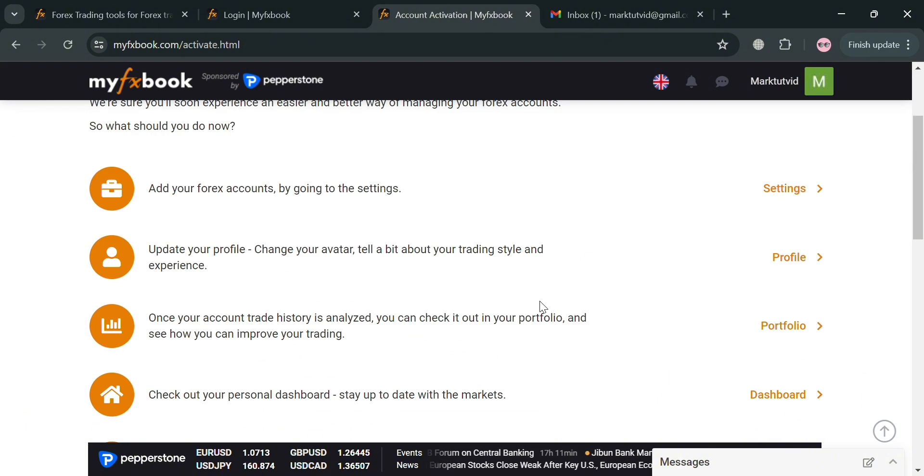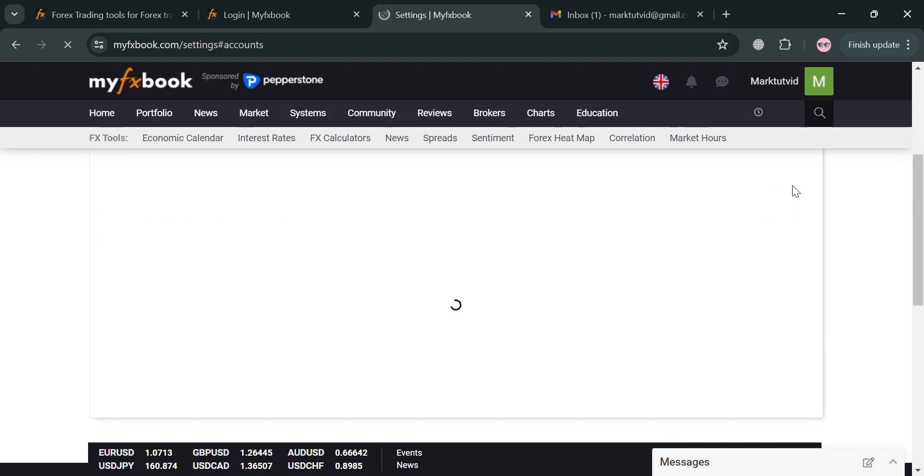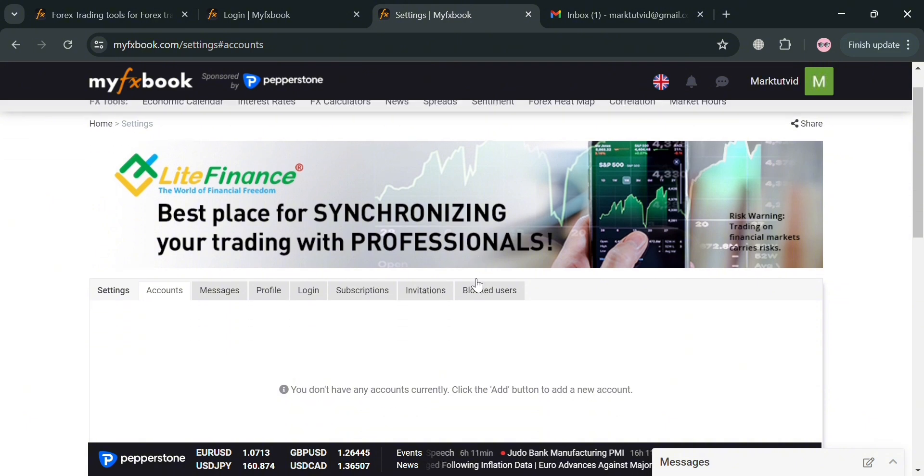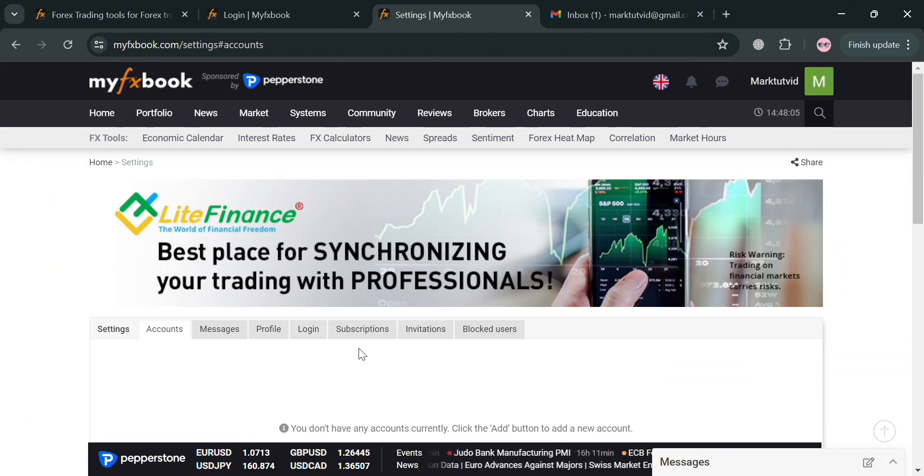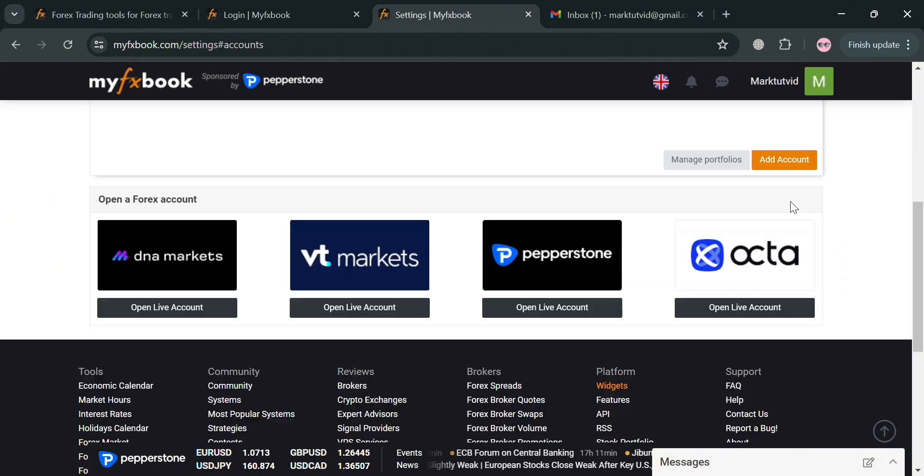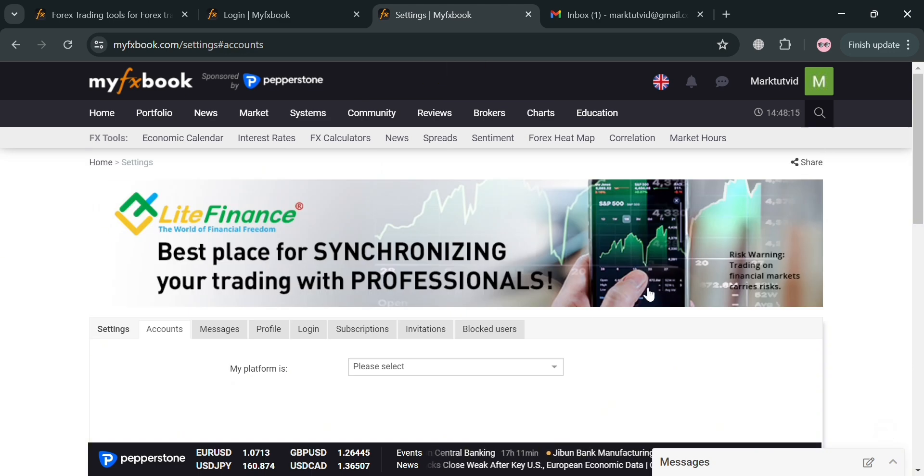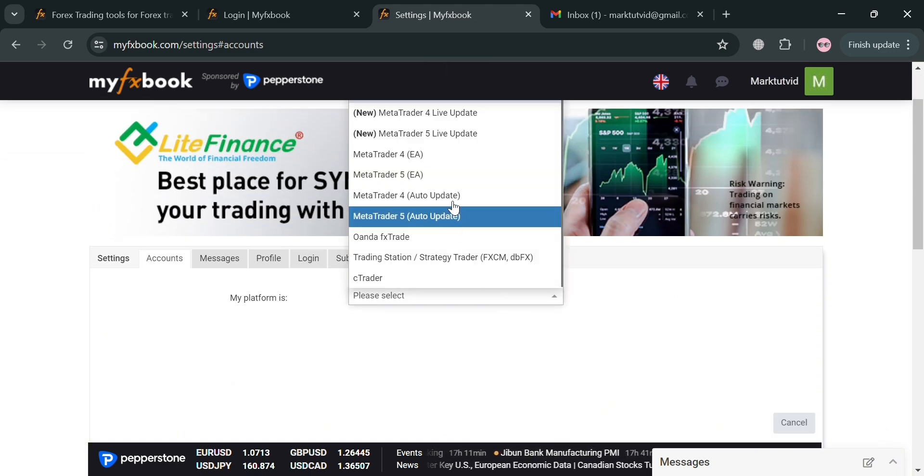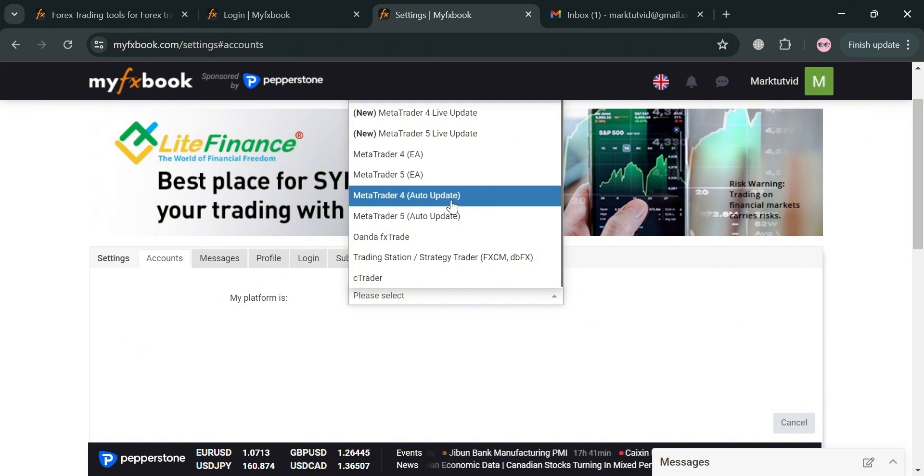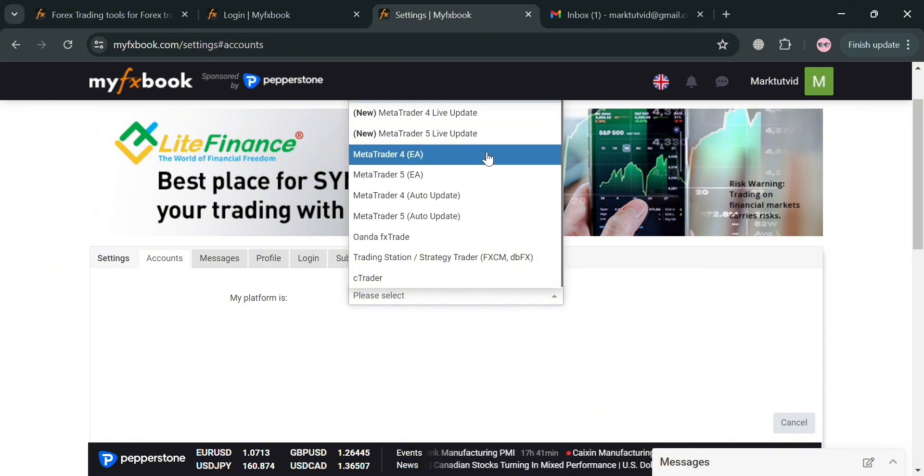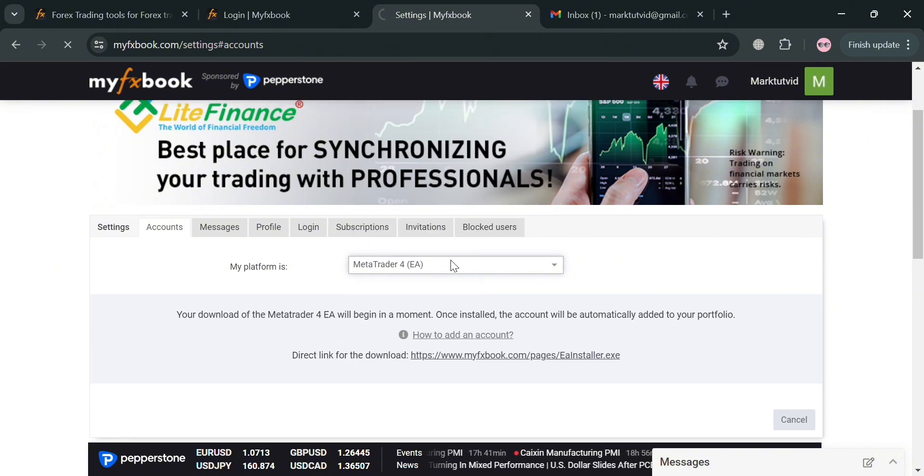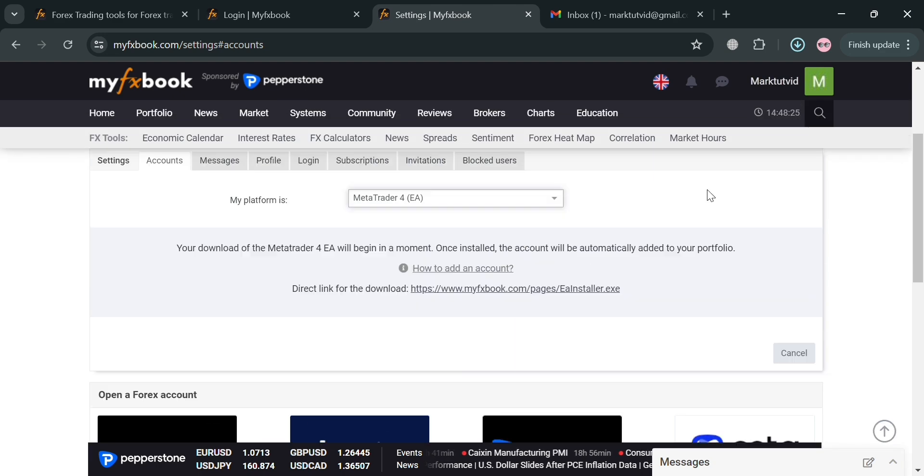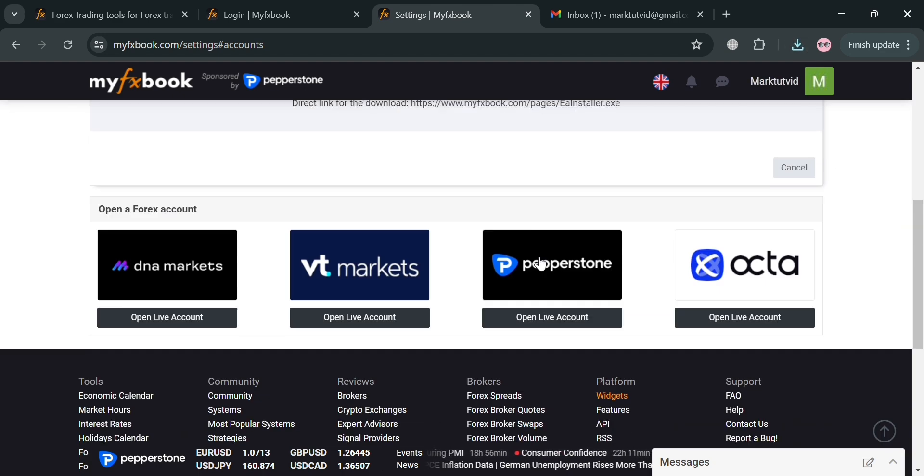Now to proceed, just click the settings option right here to add our forex accounts. By simply clicking on it we will be directed to this page. As you can see, currently under accounts you could proceed by clicking the accounts option below here and start adding your forex account. Then just select your preferred platform, whether MetaTrader 4, MetaTrader 5, and many more. By selecting any of these platforms, it will automatically download, and after downloading you can simply install it and start signing in and adding your forex account.